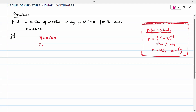We need to find r1 and r2. r equal to a cos theta, so r1: differentiating a cos theta gives minus a sin theta. r2 is nothing but minus a sin theta differentiated one more time, giving minus a cos theta. So r1, r2, and r — all three are calculated. Now write the formula.